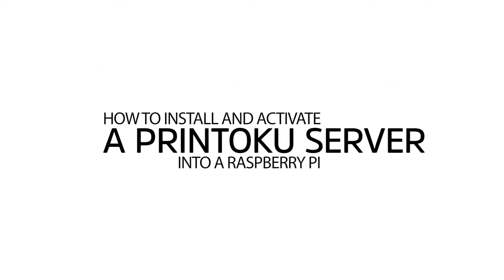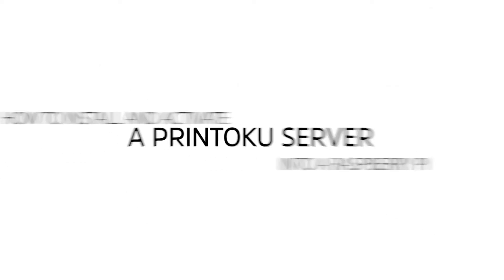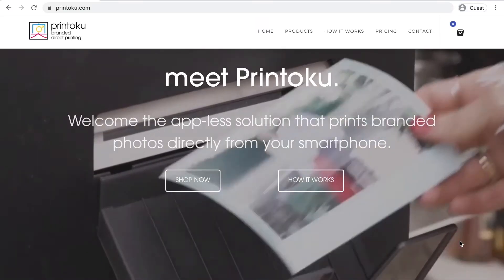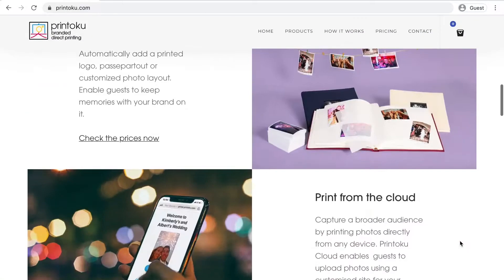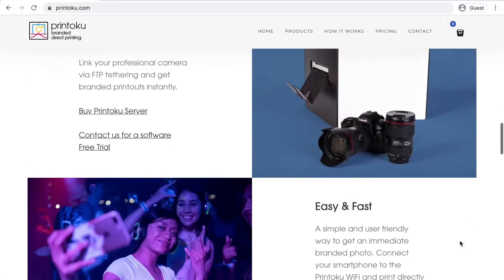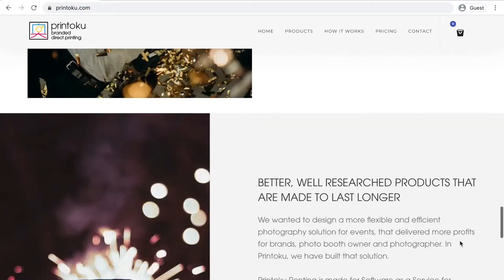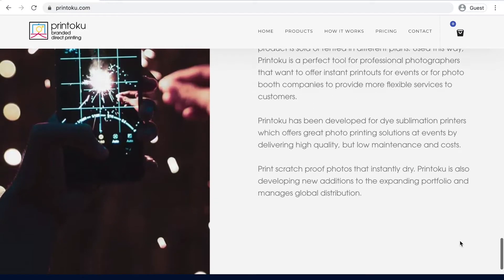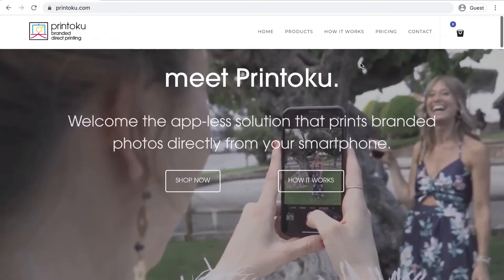Hello, in this video I'm going to show how you can easily install the Printoku server software into a Raspberry Pi. It is a simple process that requires the following.